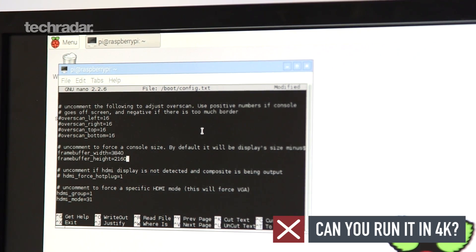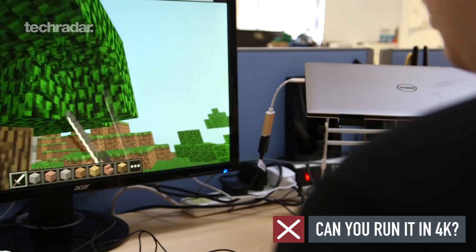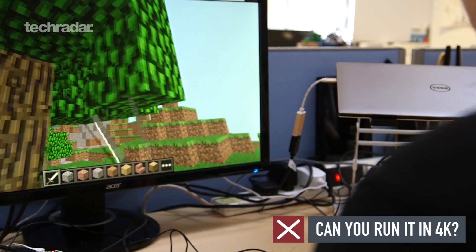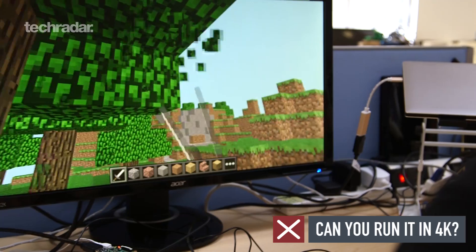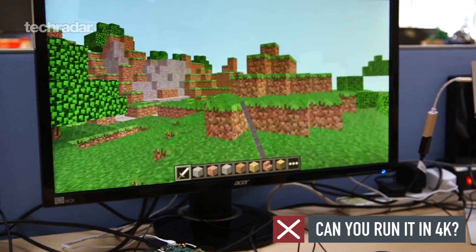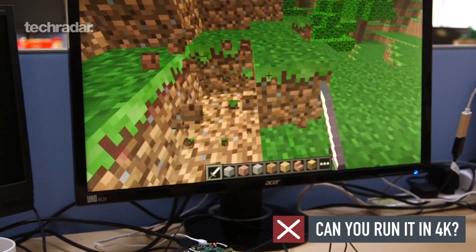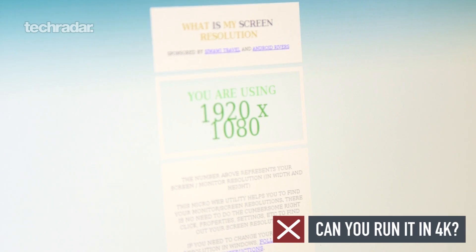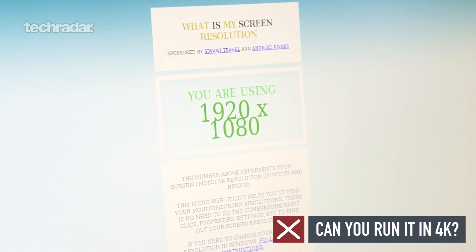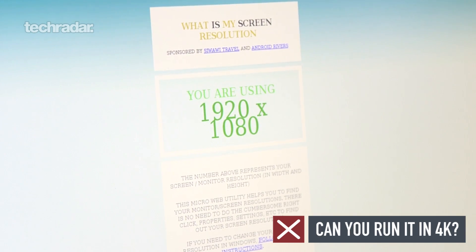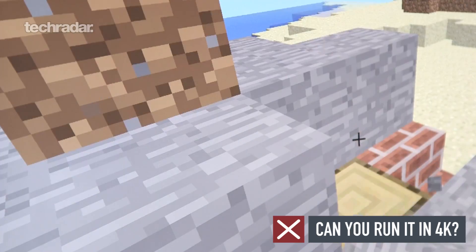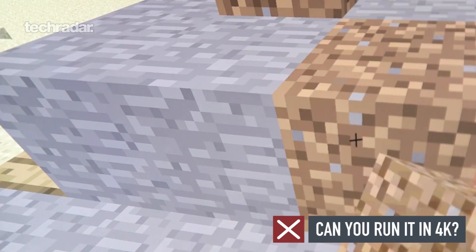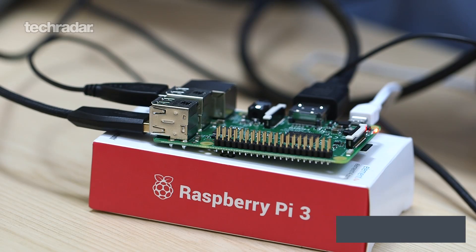which makes the Pi feel slower than a hedgehog wading through treacle. For all of its incredible value, the Pi 3 is still primed for using at 1920x1080, also known as 1080p. There's nothing stopping you hooking it up to your 4K telly, but you are better off sticking to 1080p to use the Pi at a silky smooth 60Hz.